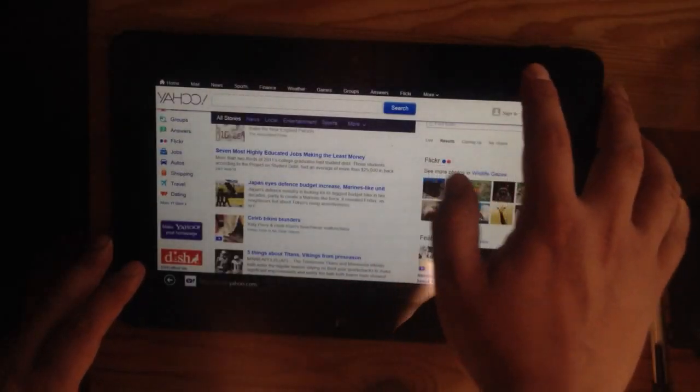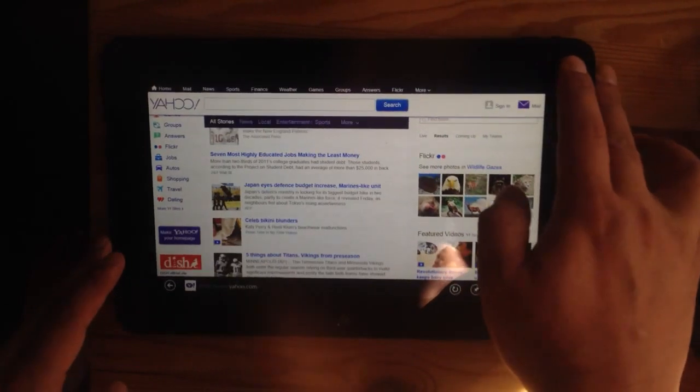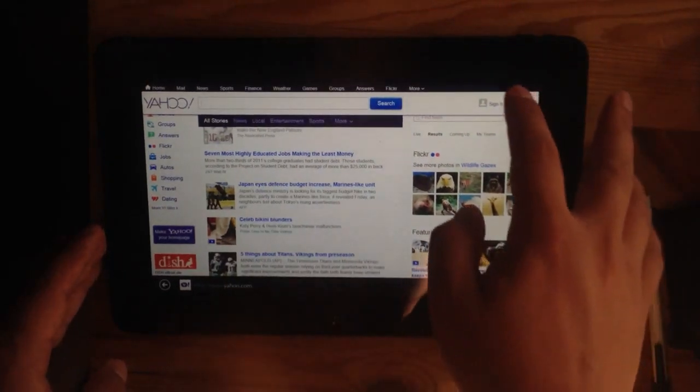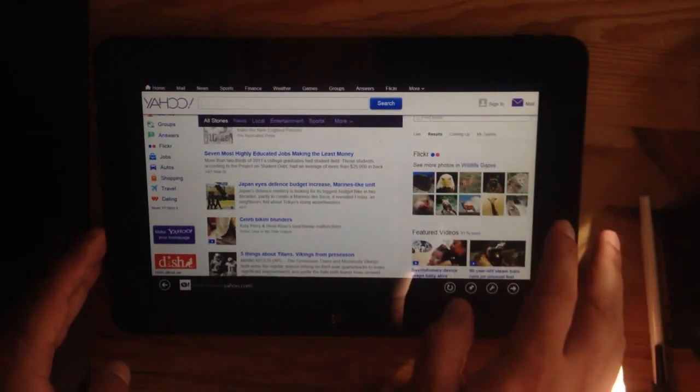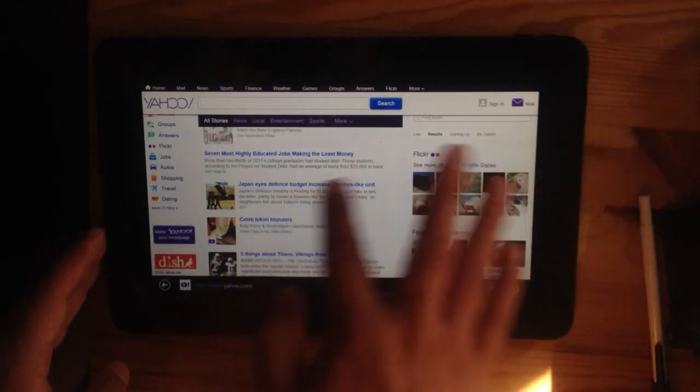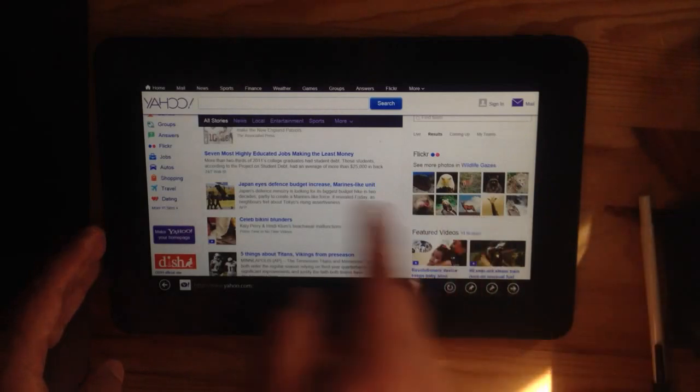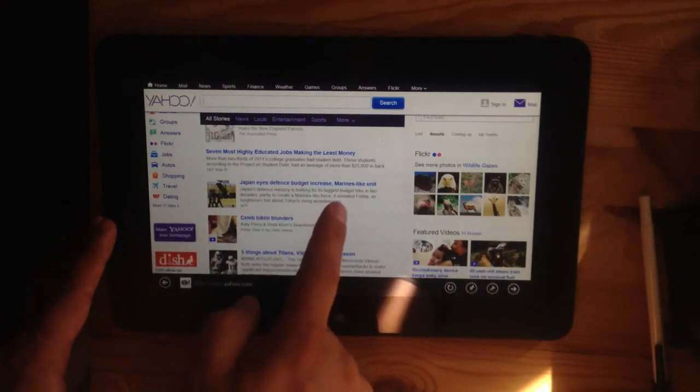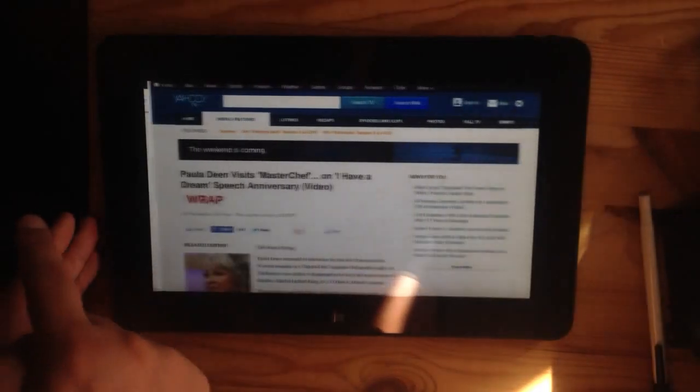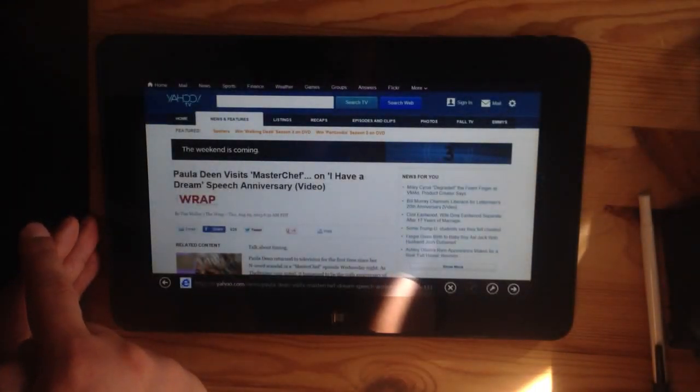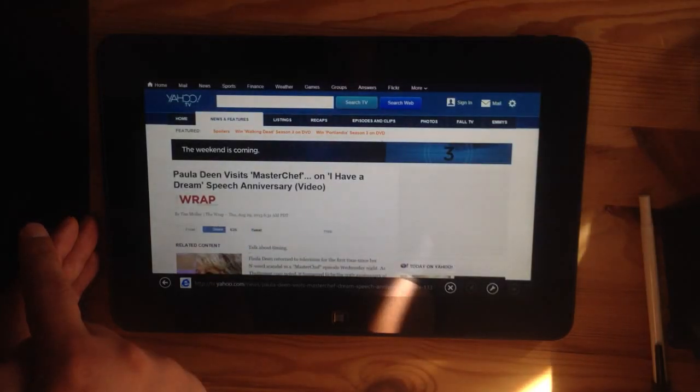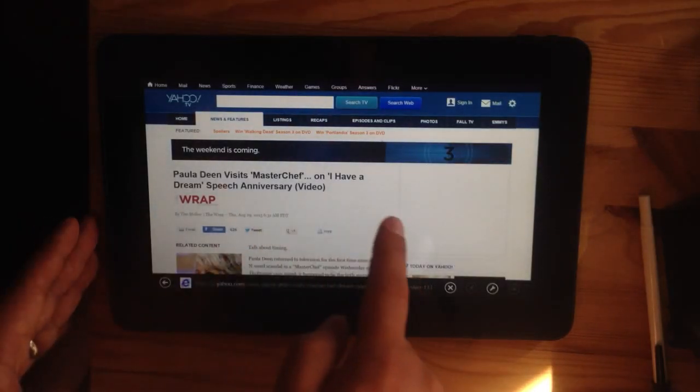There is a quicker way of doing it, and that just involves sliding right or sliding left. So if I slide to the left, I think it takes me forward.